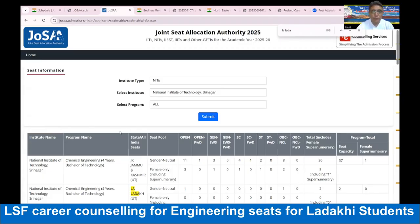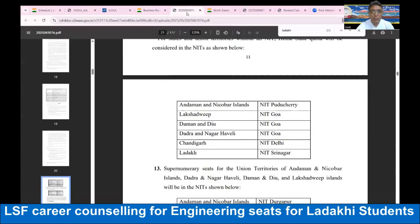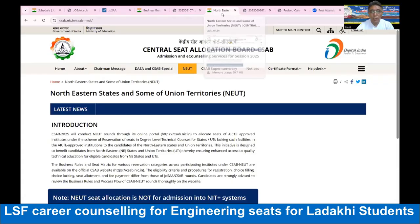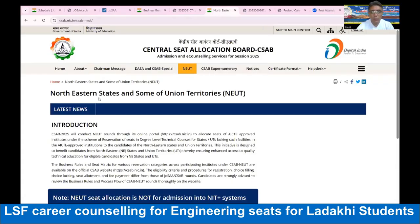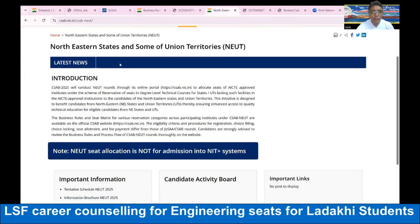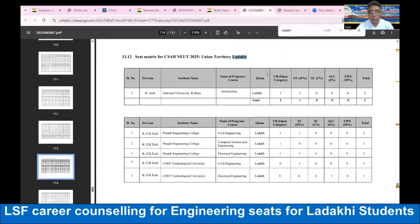We have a home state, we have a CSEP — a central state allocation board CSEP. We have a CSEP and some of the district committees. We have a channel that can be downloaded, and that is our main part.